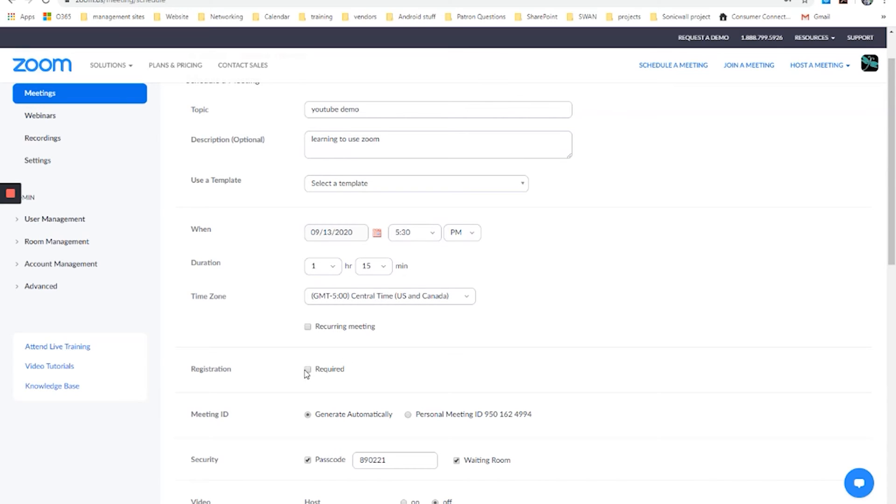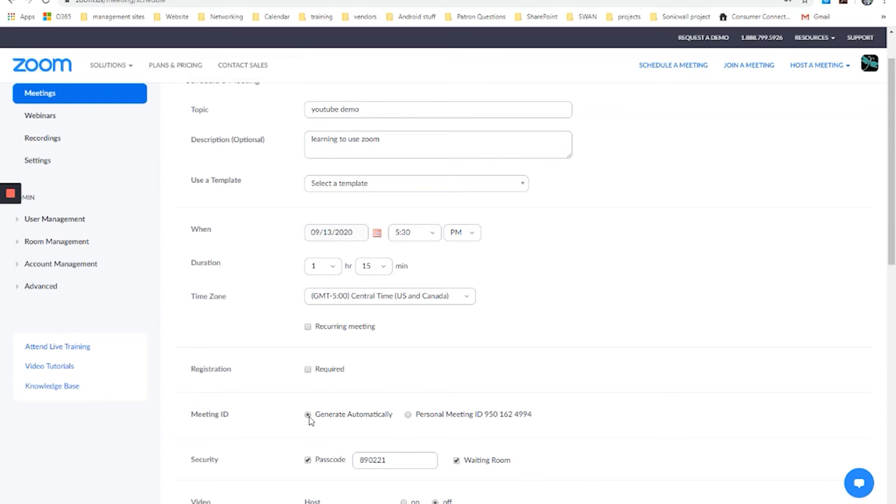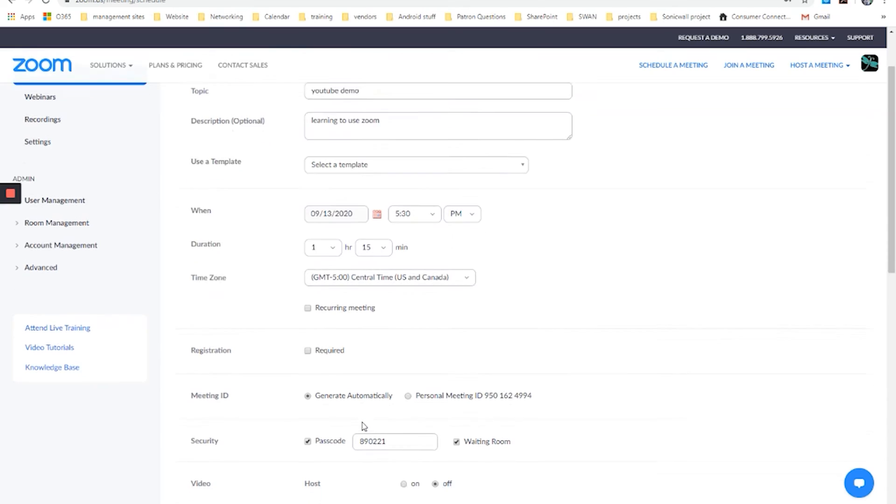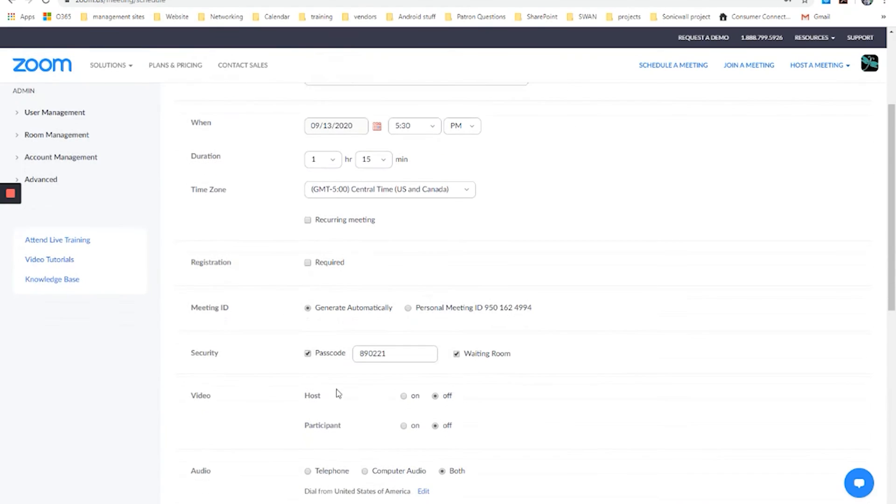Do you require registration? You can check that if you want, that people have to sign up for it. That would not be appropriate for this demo. Meeting ID. Do you want to have it automatically generate a meeting ID or do you want to use a personal one that people would have and would know to come back to? When it automatically generates it, when we create the invitation in a minute, it would just have an ID appear.